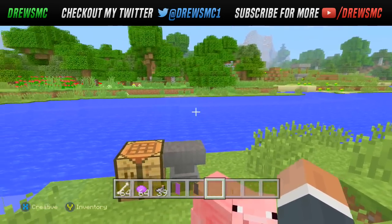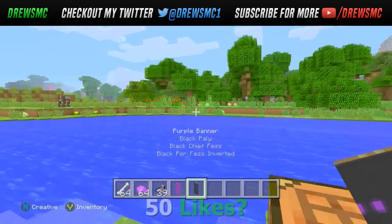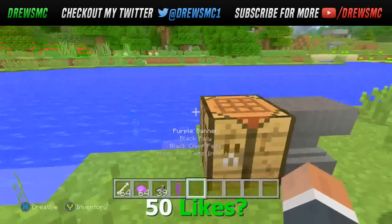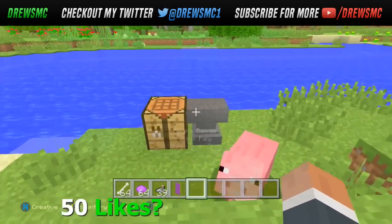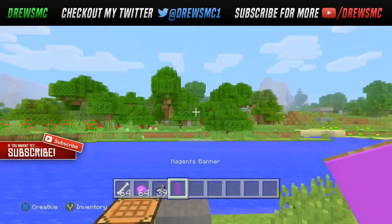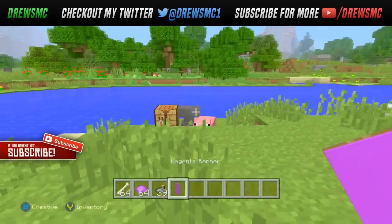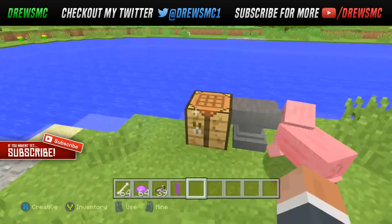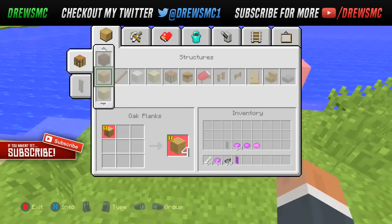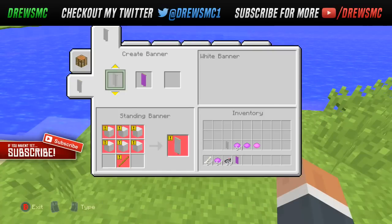Today's video I'm gonna be showing you guys how to make an Enderman banner. What you're gonna need is a magenta banner as the base. If you don't know how to do that, just press RT.